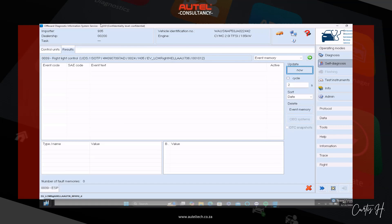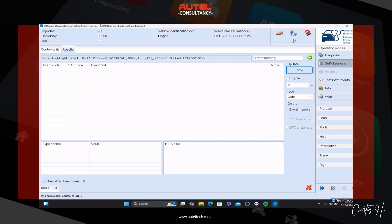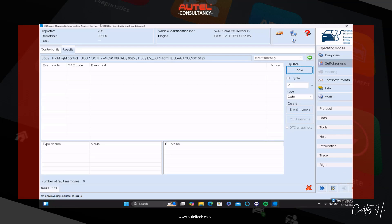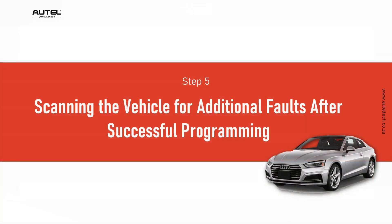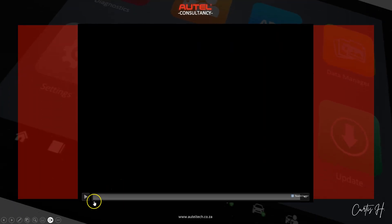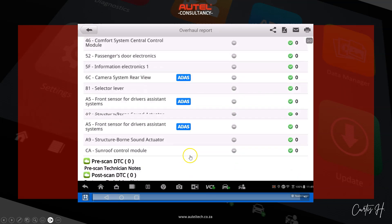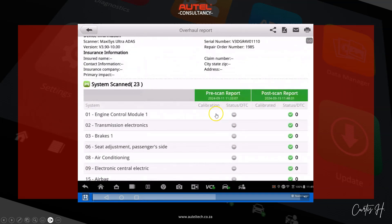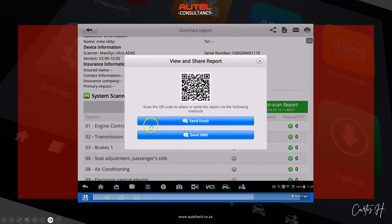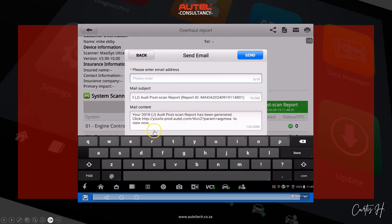From there, we scanned the vehicle for additional fault codes after the successful programming. My client scanned everything and is going to send the report off to the insurance companies and get paid for it.